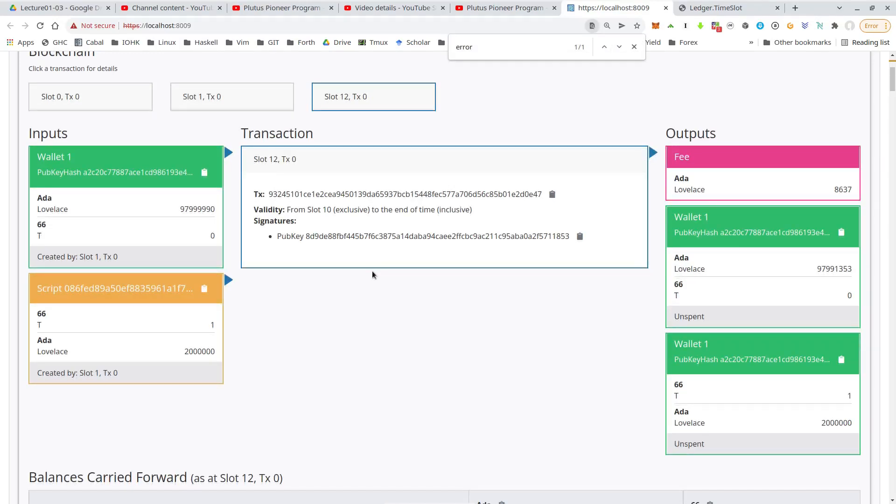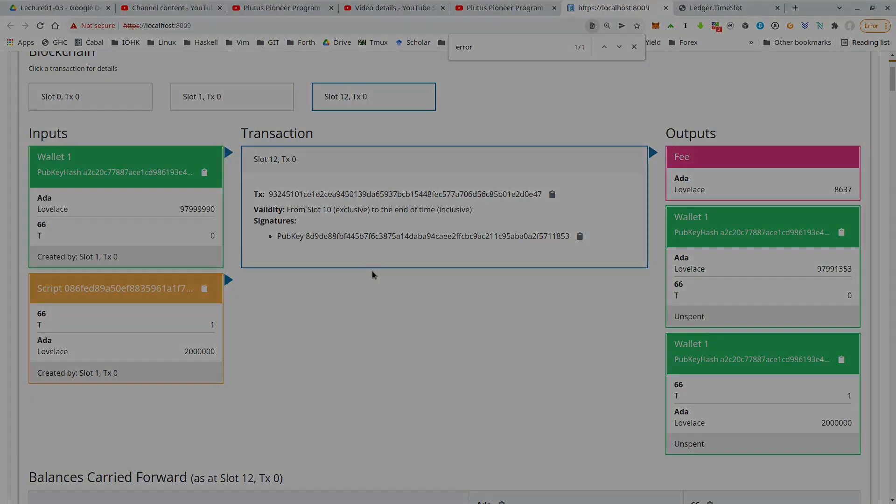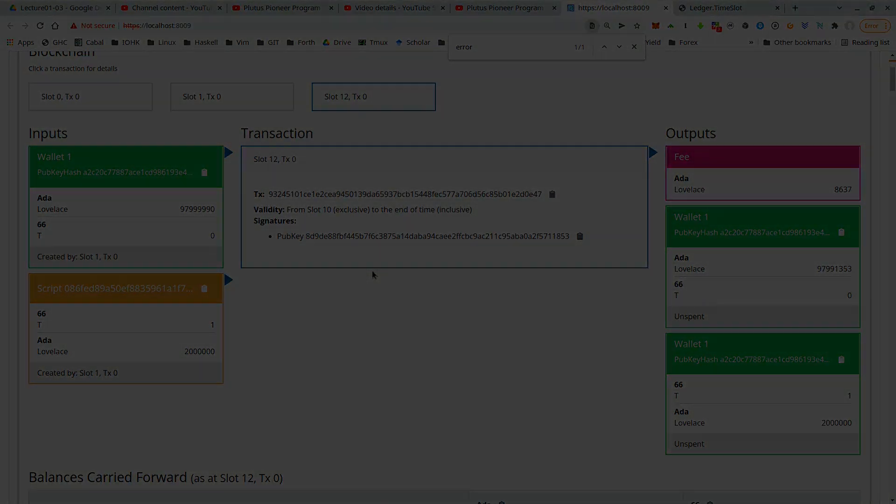So we see that the playground can be used to actually try out smart contracts that we have written. And I think it's quite a pleasant user interface. And it's very nice to get a feeling for how these things work and get a better understanding for the UTxO model with the inputs, outputs and so on.